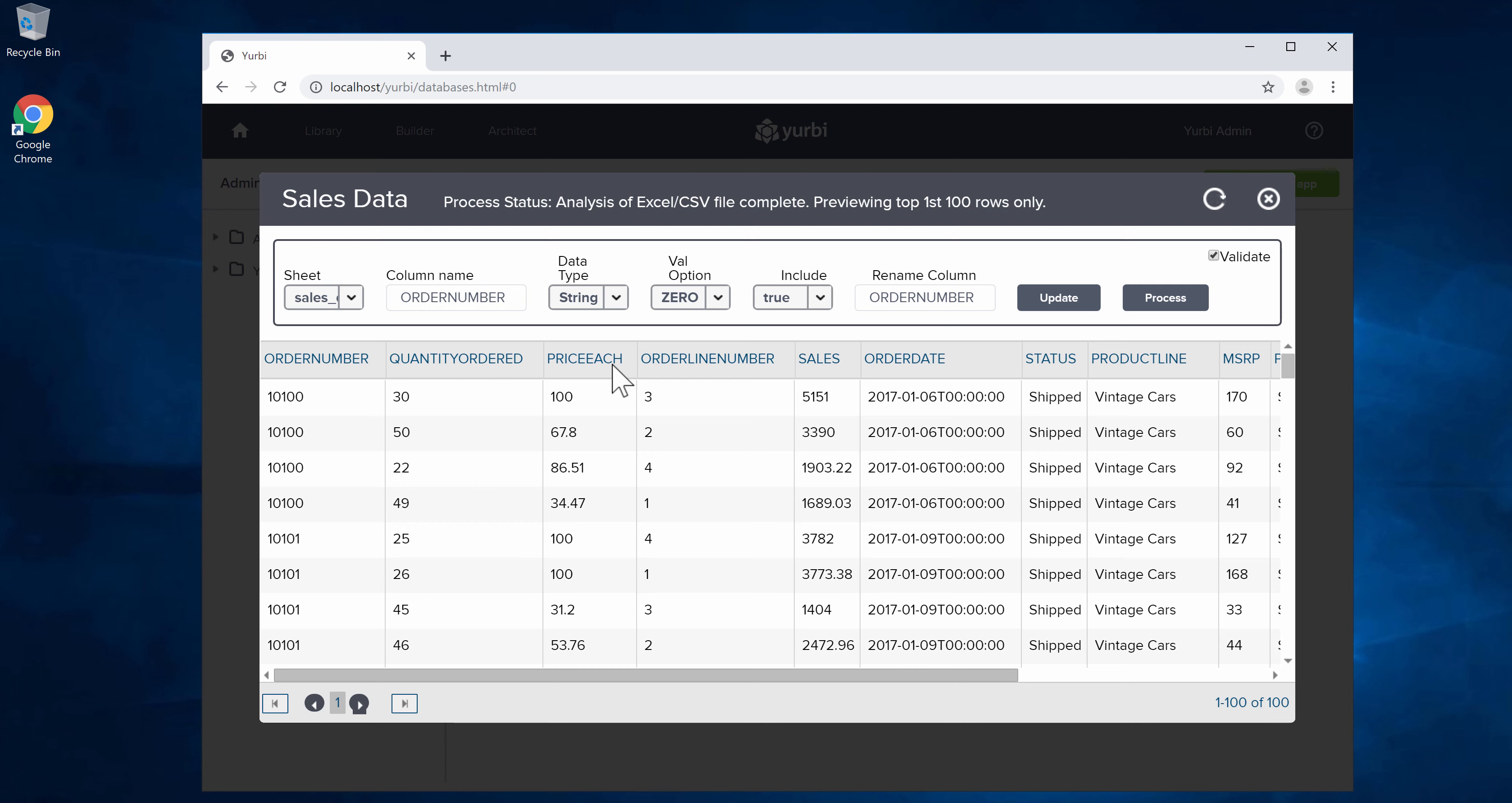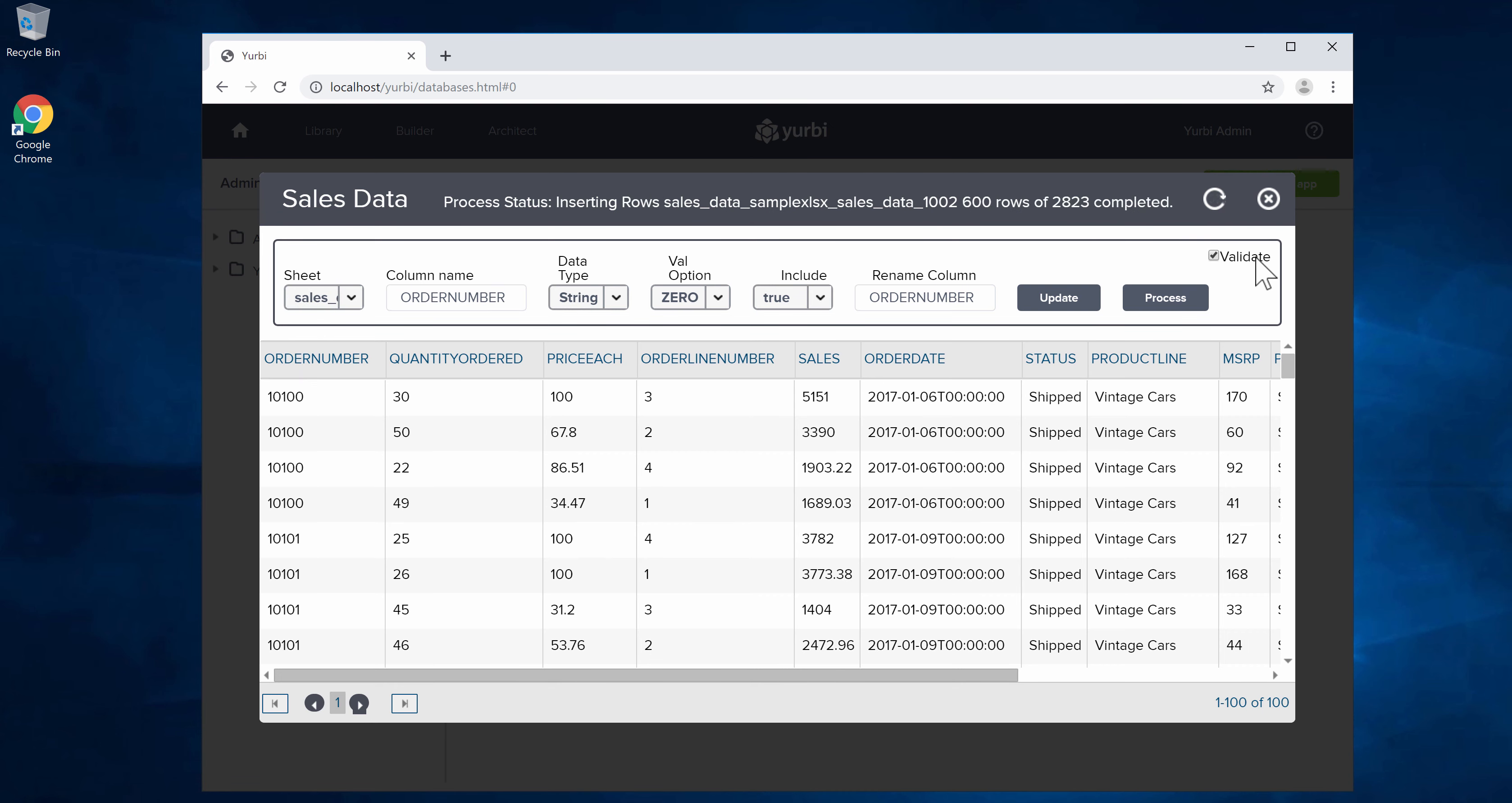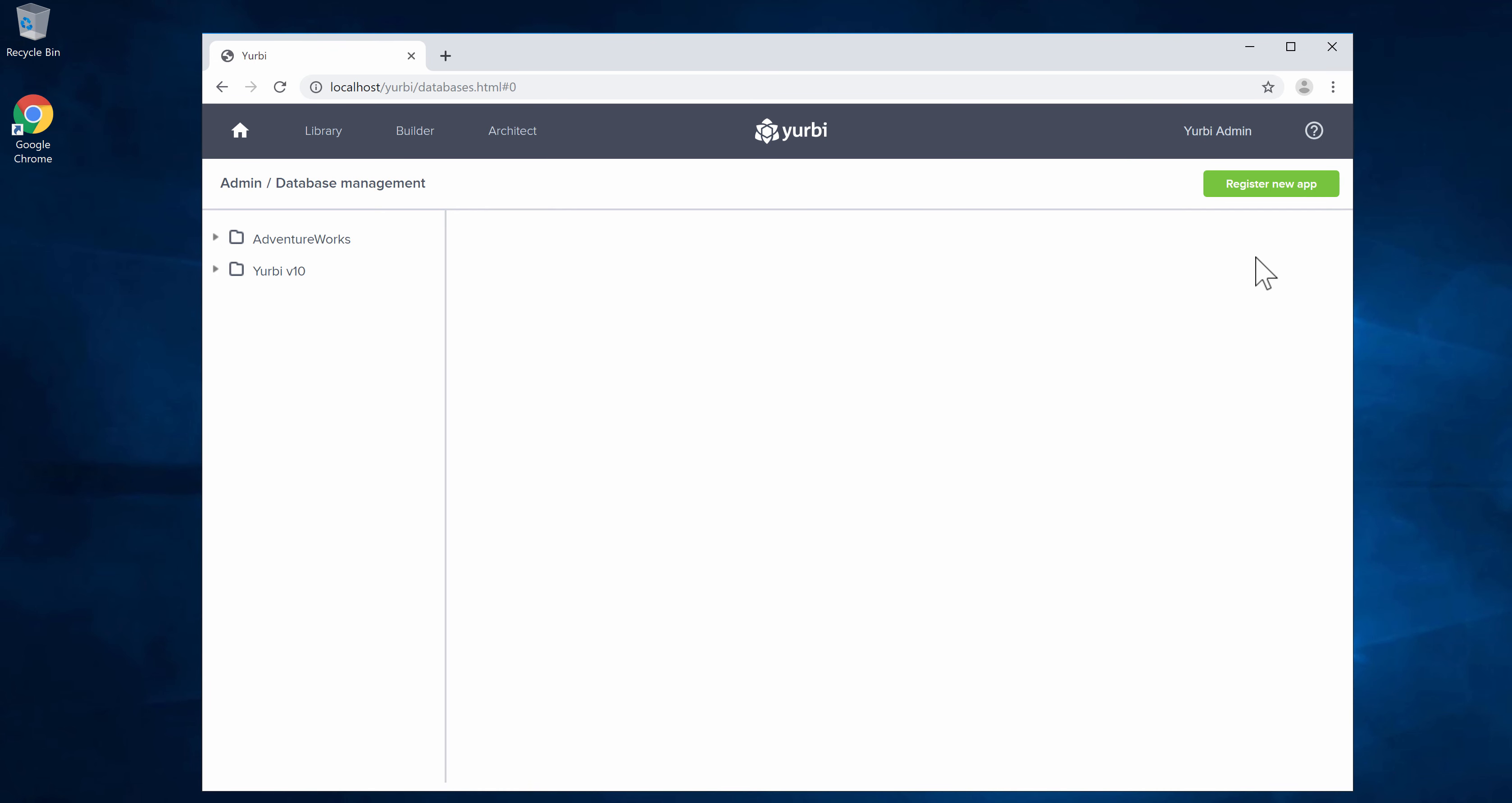Now since this one has everything set up the way I want, and of course you would go through and look at the other sheets, I'm going to go ahead and process this. As I process this it's going to do a validation check and make sure that all the columns are what we expect, and you'll see it just uploaded that data set pretty quickly. For larger data sets that would take a little bit more time there.